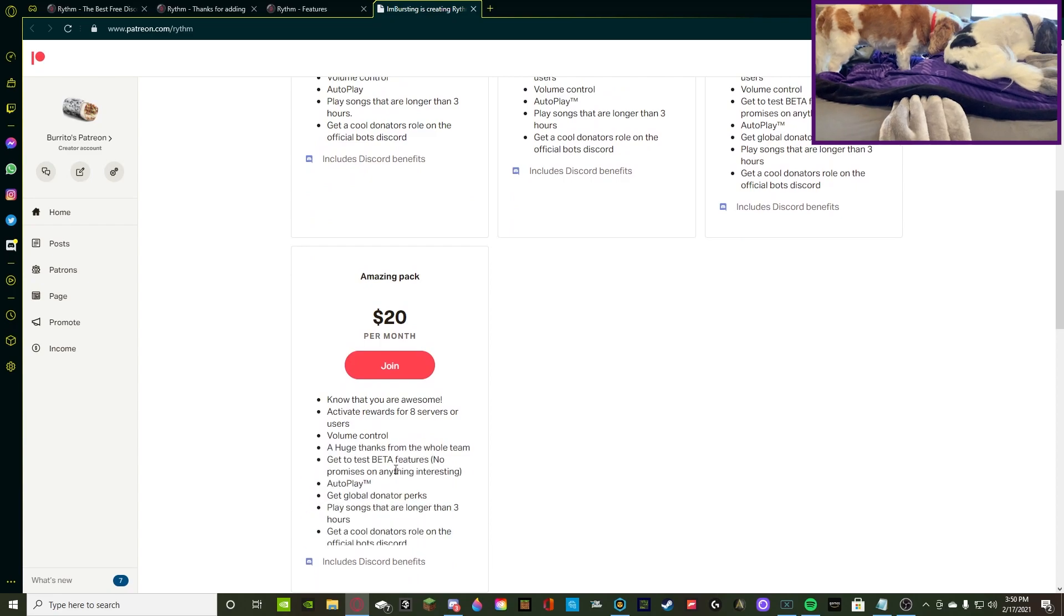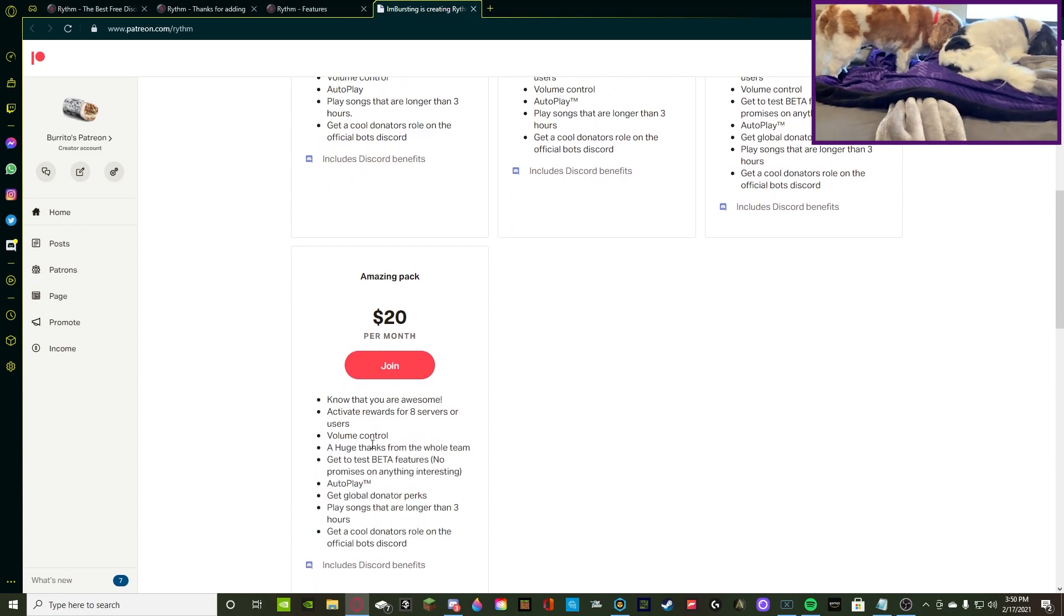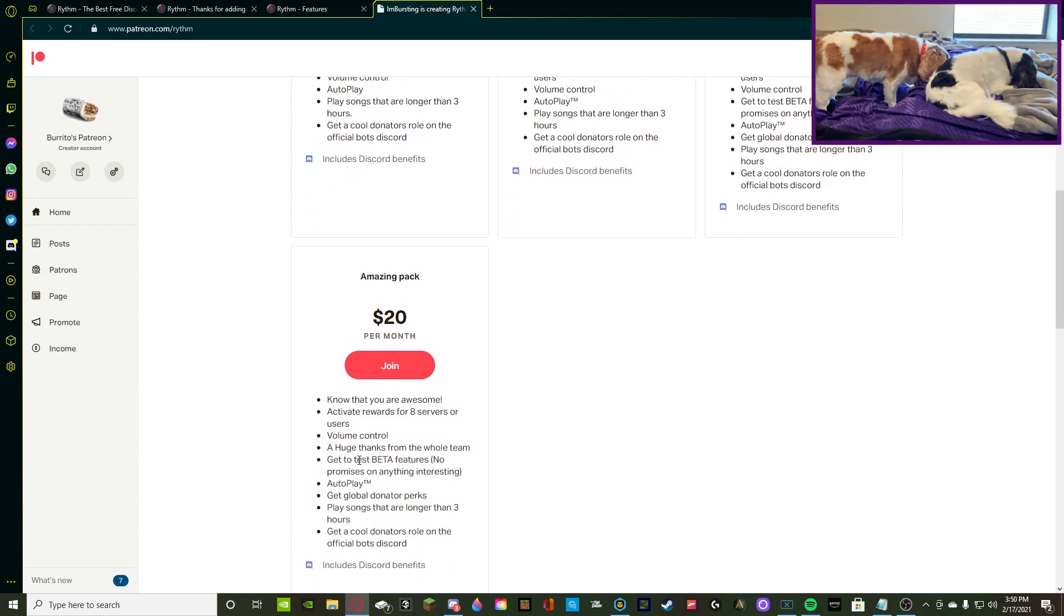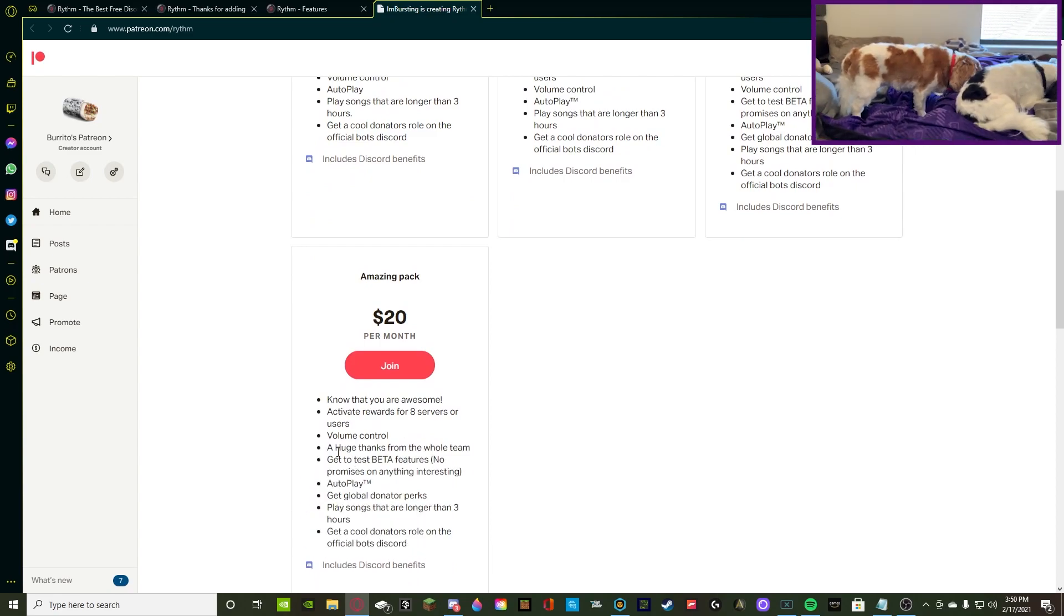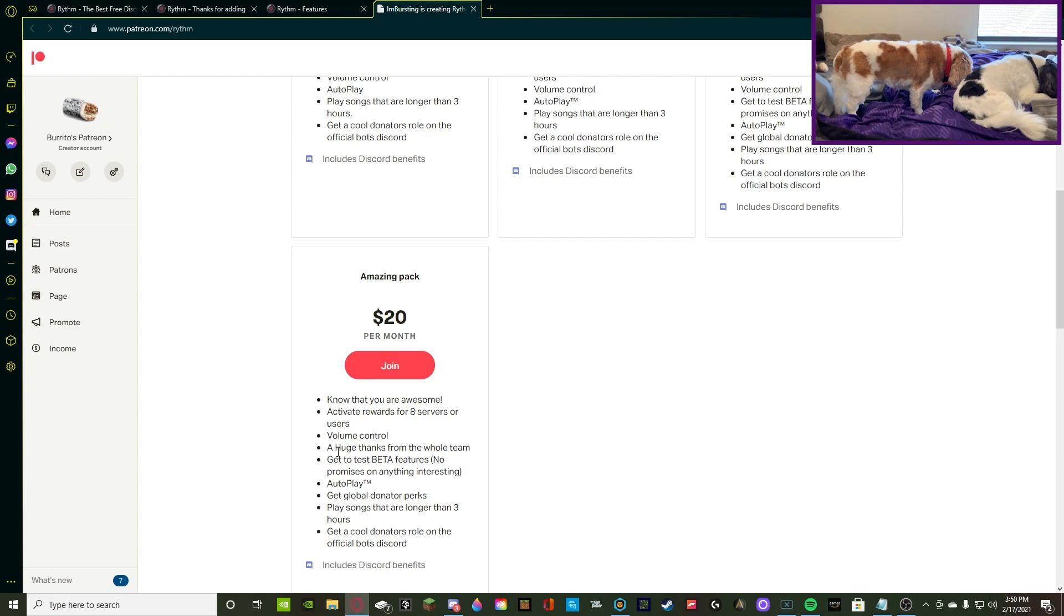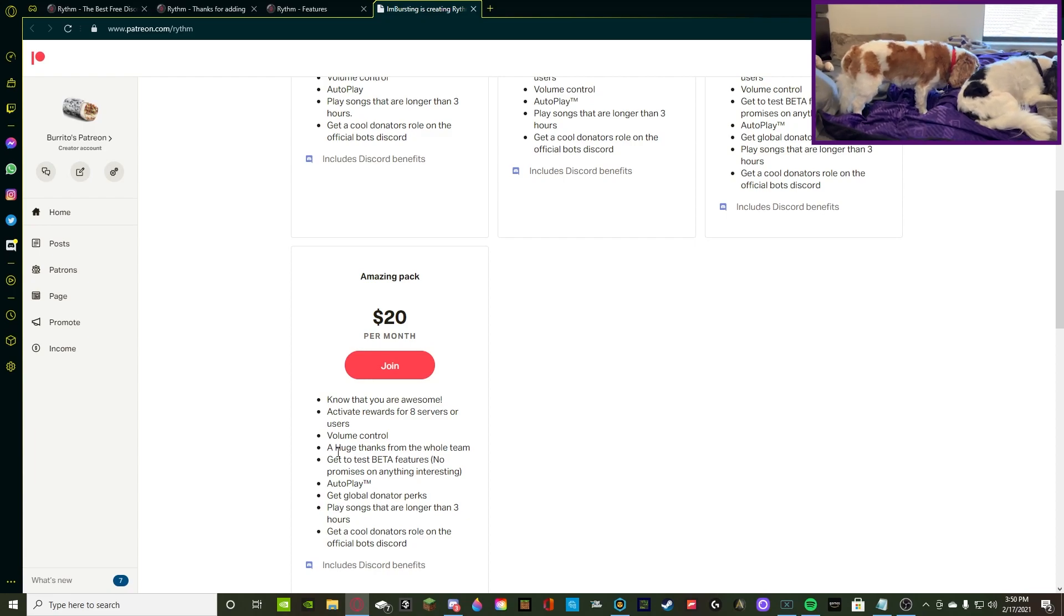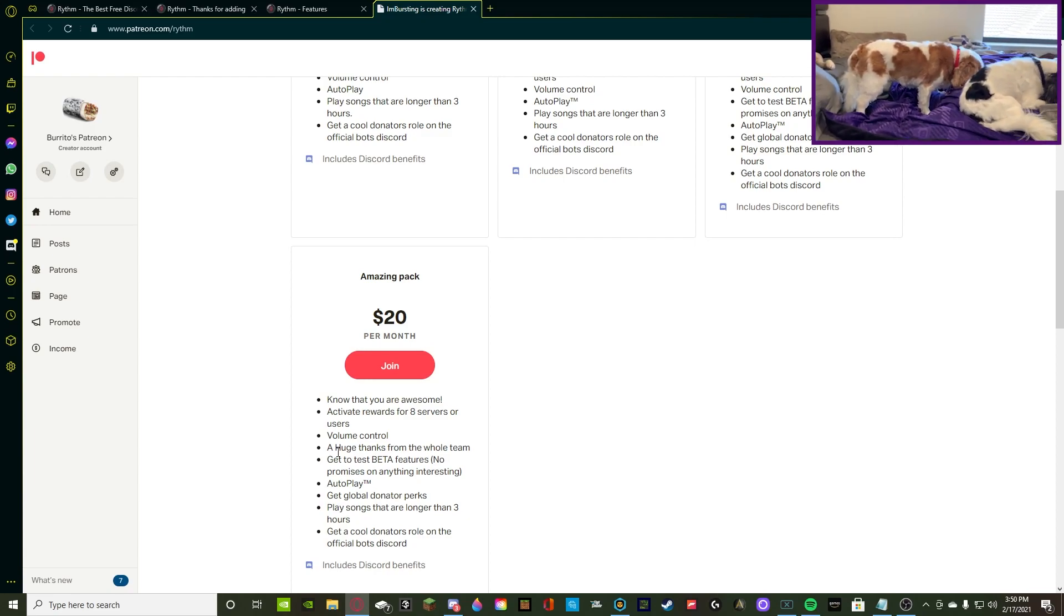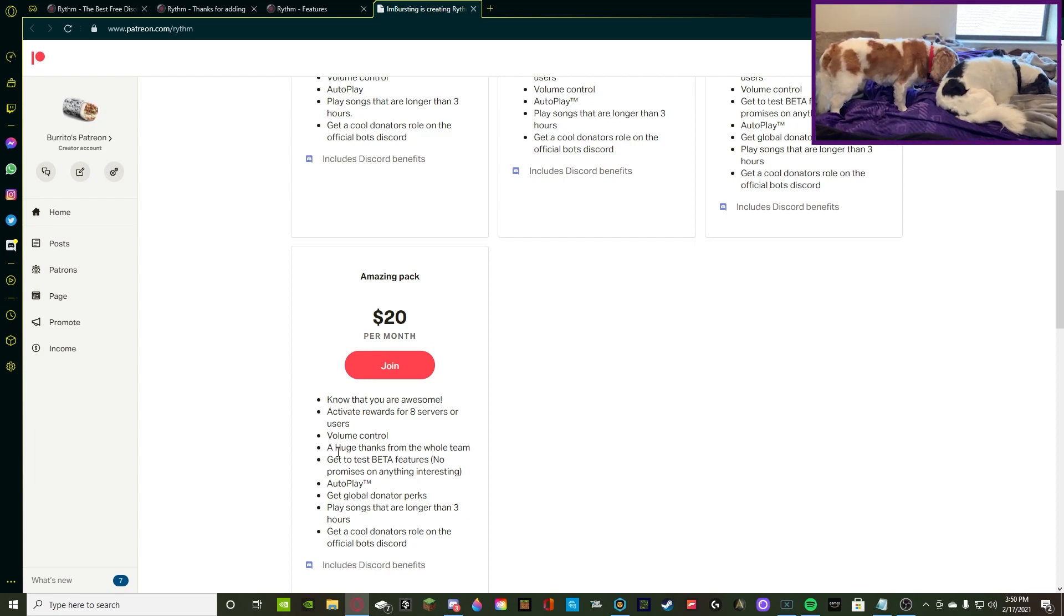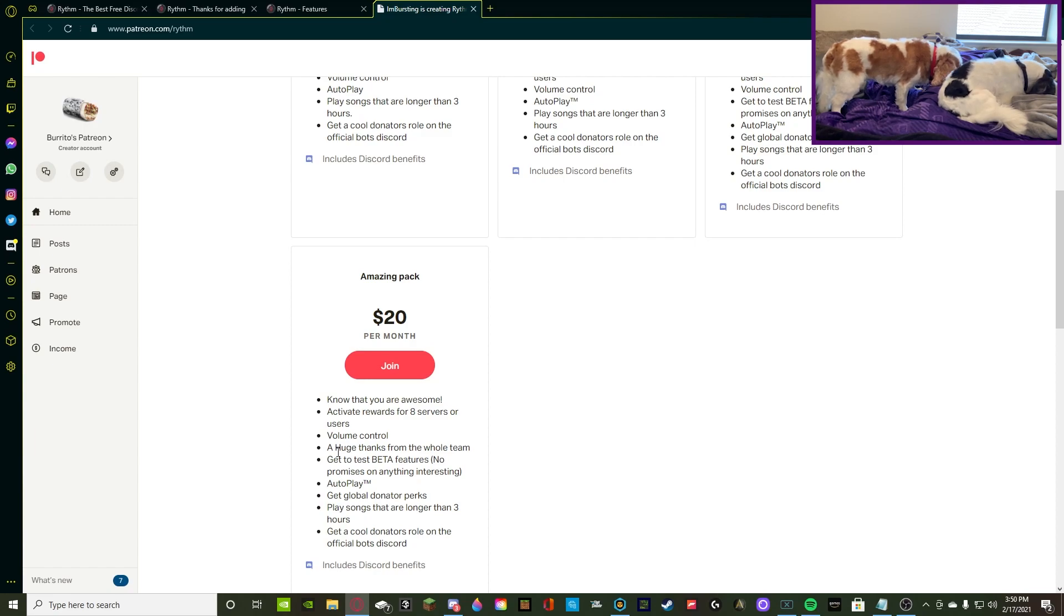Then, for $20, you can get volume control, a huge thanks from the whole team, the beta testing, autoplay, and then donator perks, 3 hours longer.